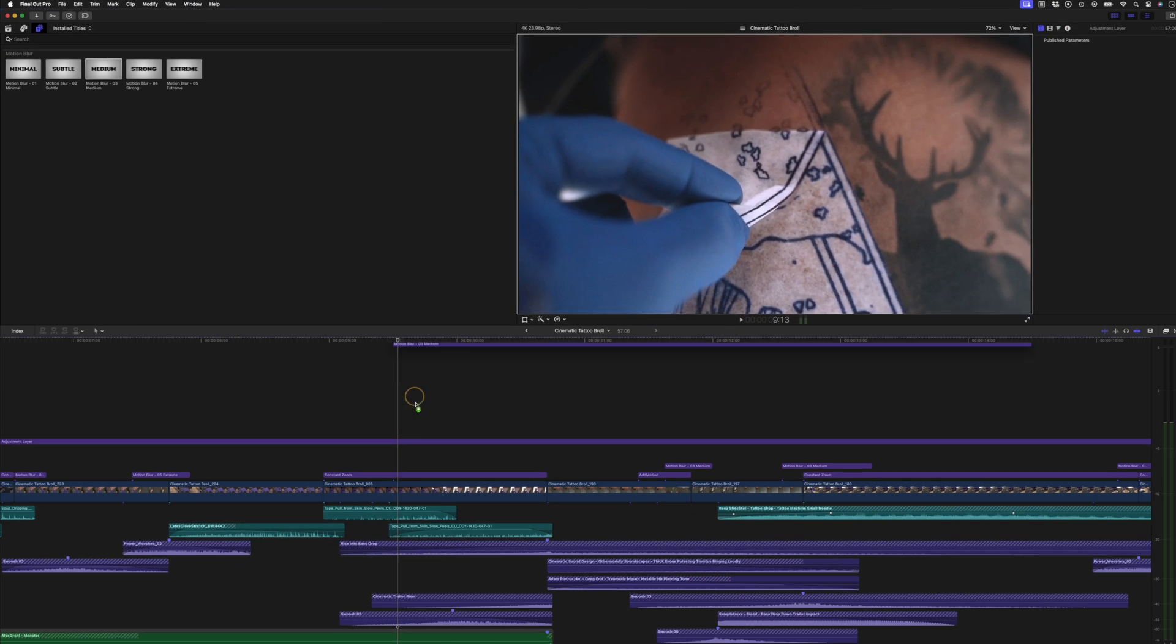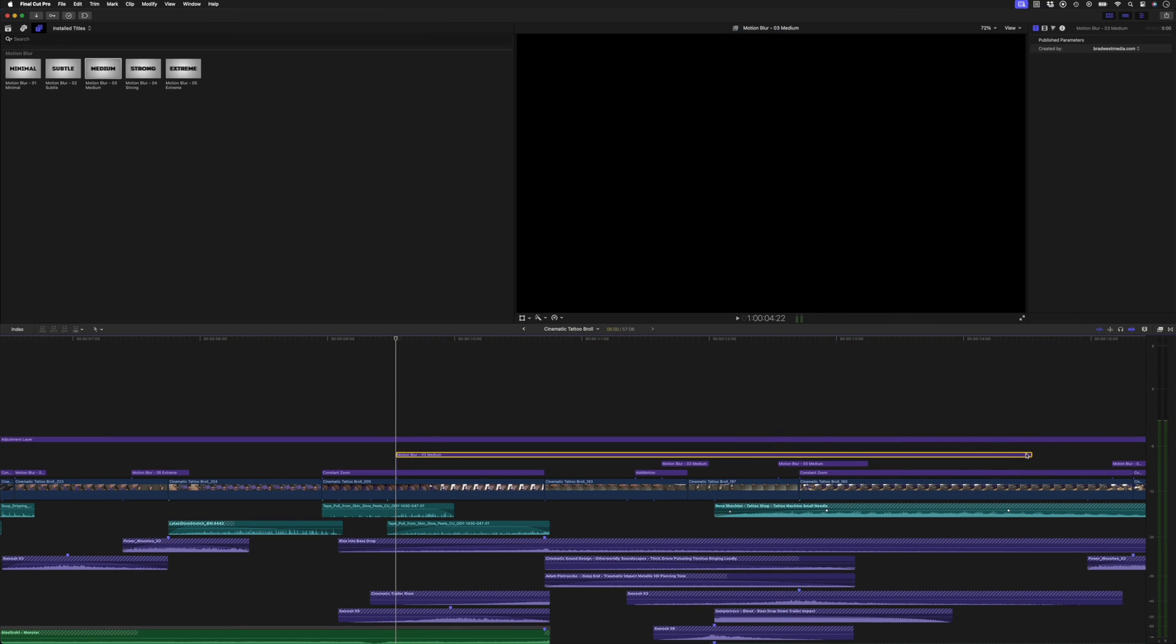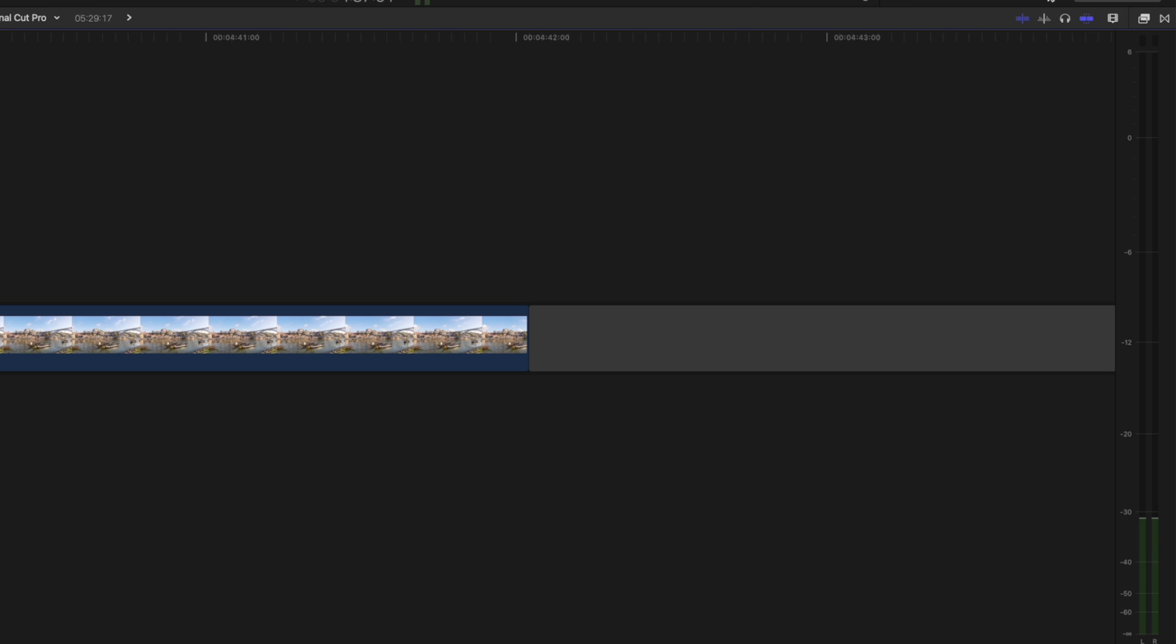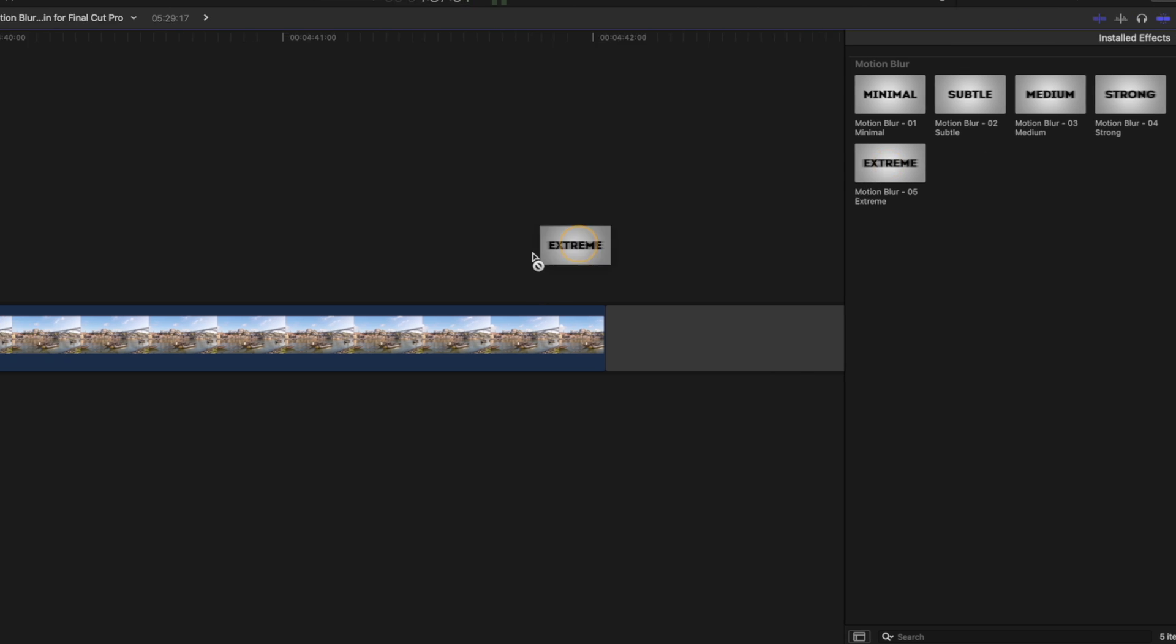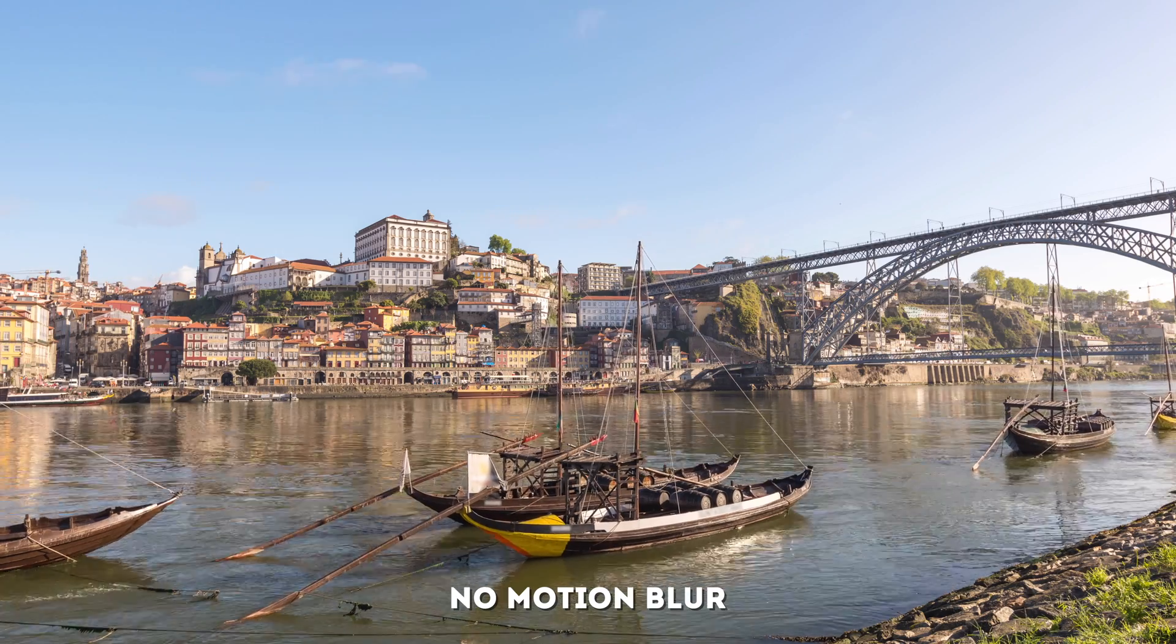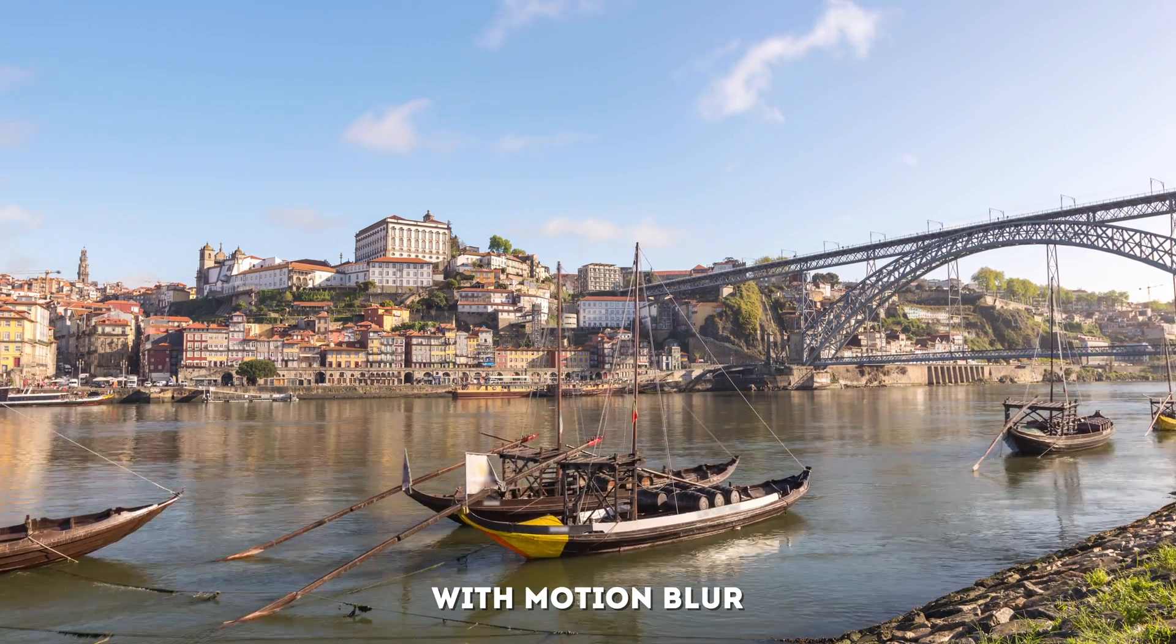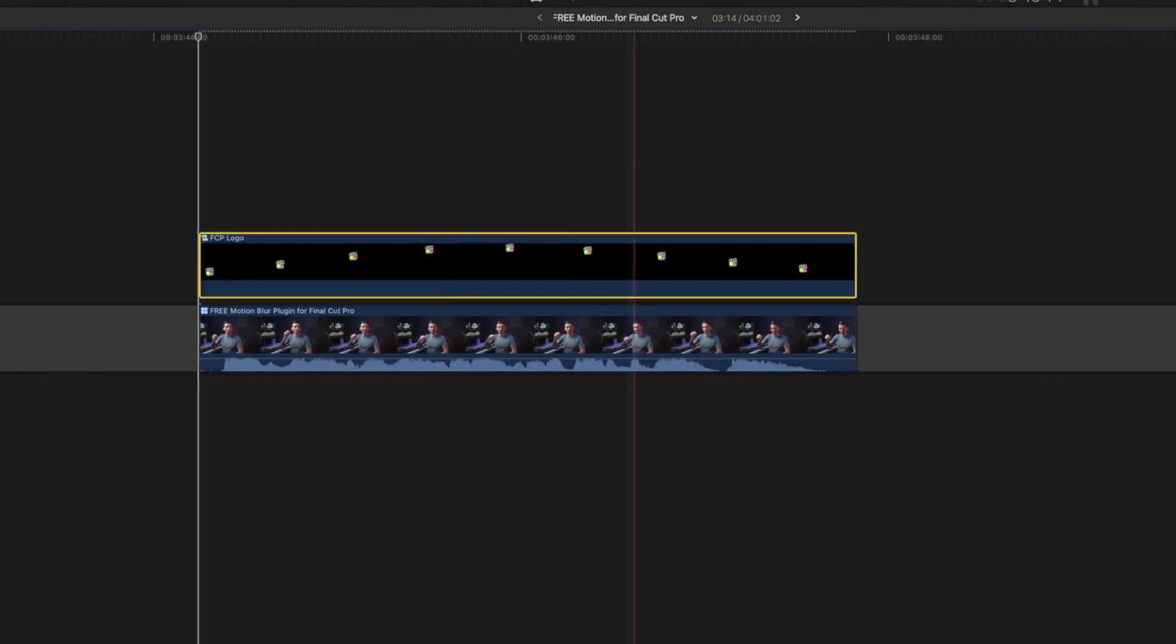They work as title presets, which means you can drop them on top of your footage, like an adjustment layer, but they also come as effects presets, meaning you can add the motion blur to entire clips, which is cool for time lapses, or if you want to add motion blur to a specific layer only, like this logo.